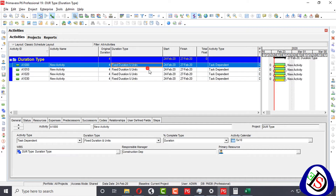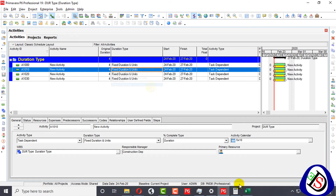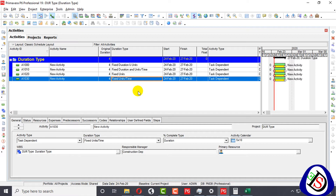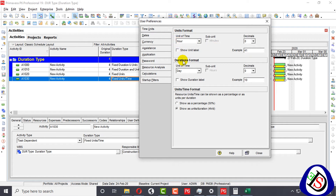We have four activities with different duration types: the first is Fixed Duration and Units, the second is Fixed Duration and Units Part Time, the third is Fixed Units, and the fourth is Fixed Units Part Time. 'Part time' refers to duration — in user preferences, you can see that the duration format is in days, not hours. So when you compare units, you compare with days, not hours.